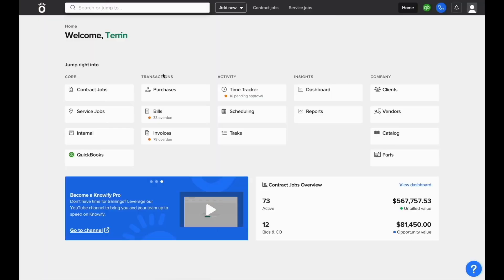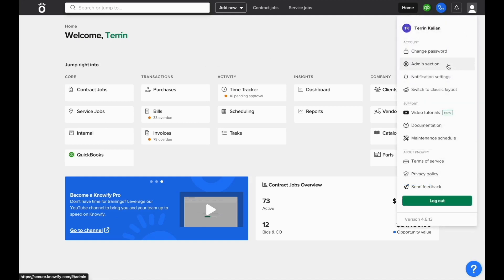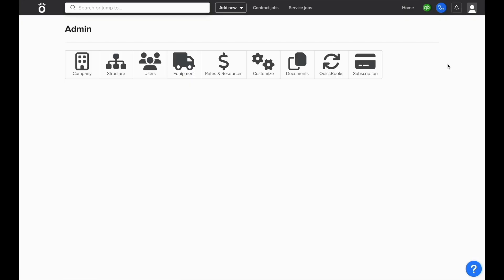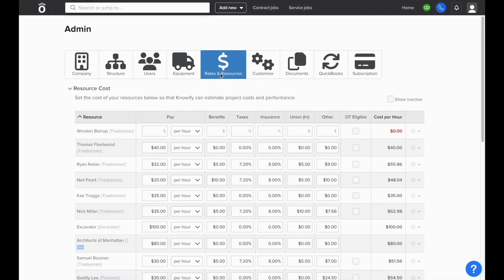To start tracking labor costs in NOFI, you'll want to go to your admin section and make sure that you have rates set for any resources that will be tracking time.